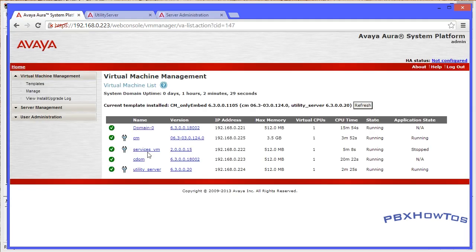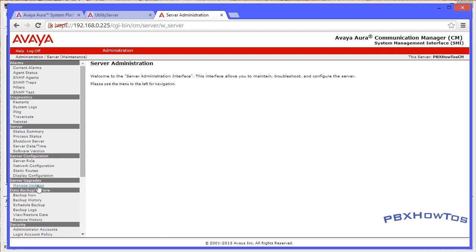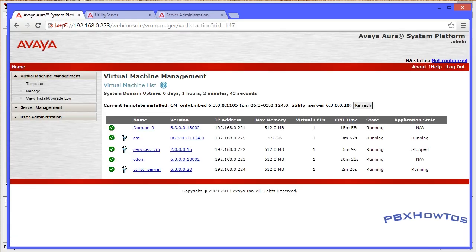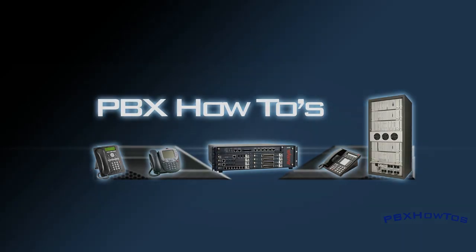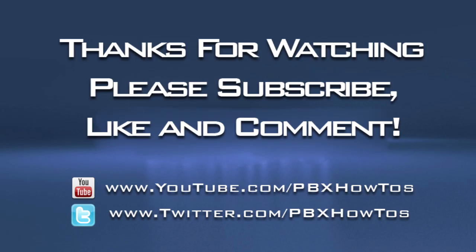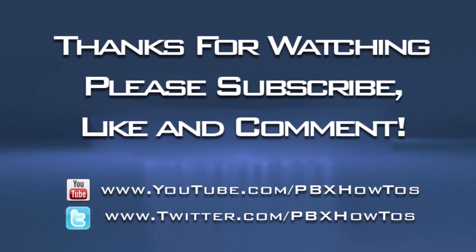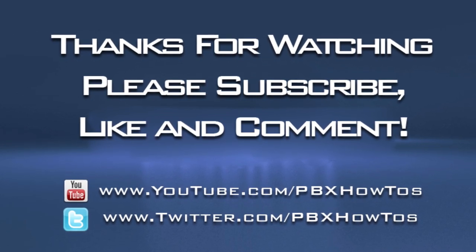There you go - that's really it, guys. Your server is running Utility Server, your server is running CM, and it's running System Platform. Specifically this one is an S8300D on a G350, and it's running beautifully. I can install IP telephones and DCP telephones as long as I have cards. If you have any questions or comments, let me know in the comments, don't forget to hit that Like button, and I'll talk to you all later. Thanks for watching!